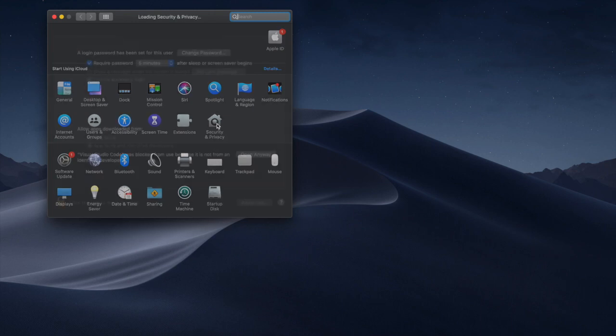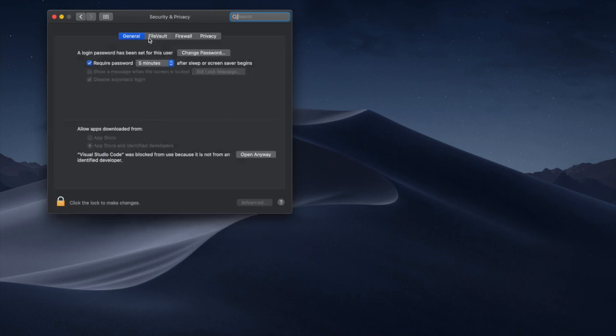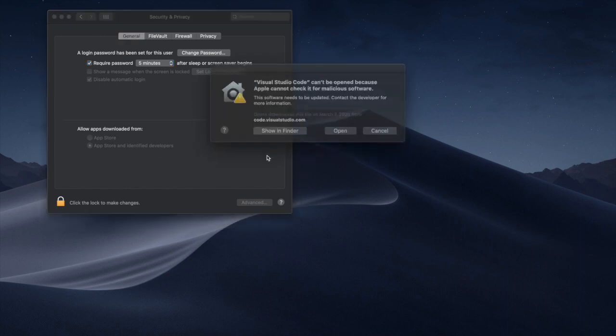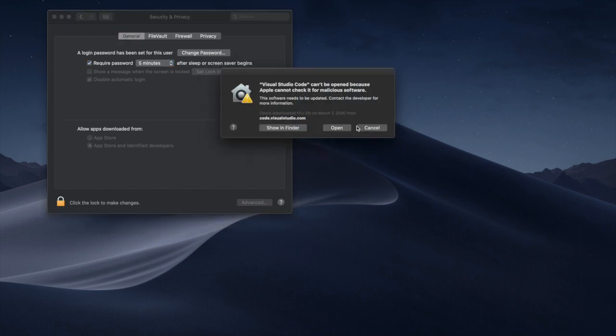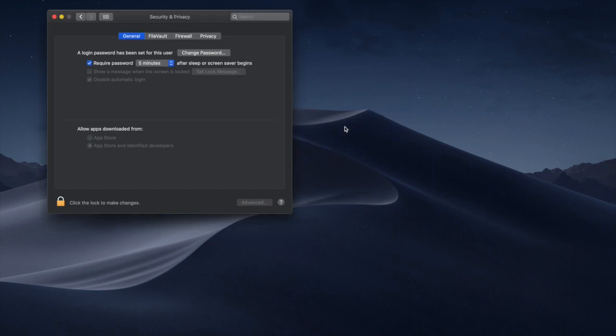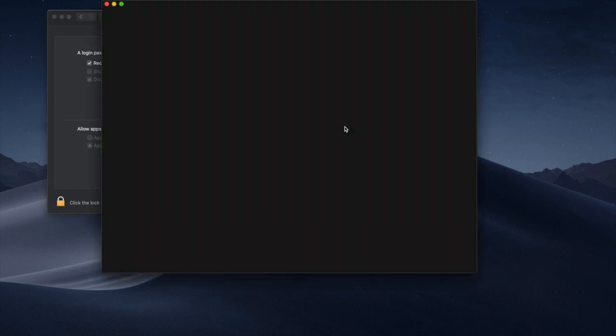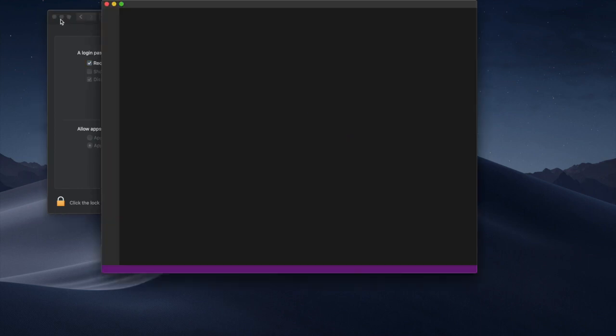Then there is a General tab. Then over here you will find Visual Studio Code was blocked. You just want to open it anyway. Yes, I want to open it. That's it.